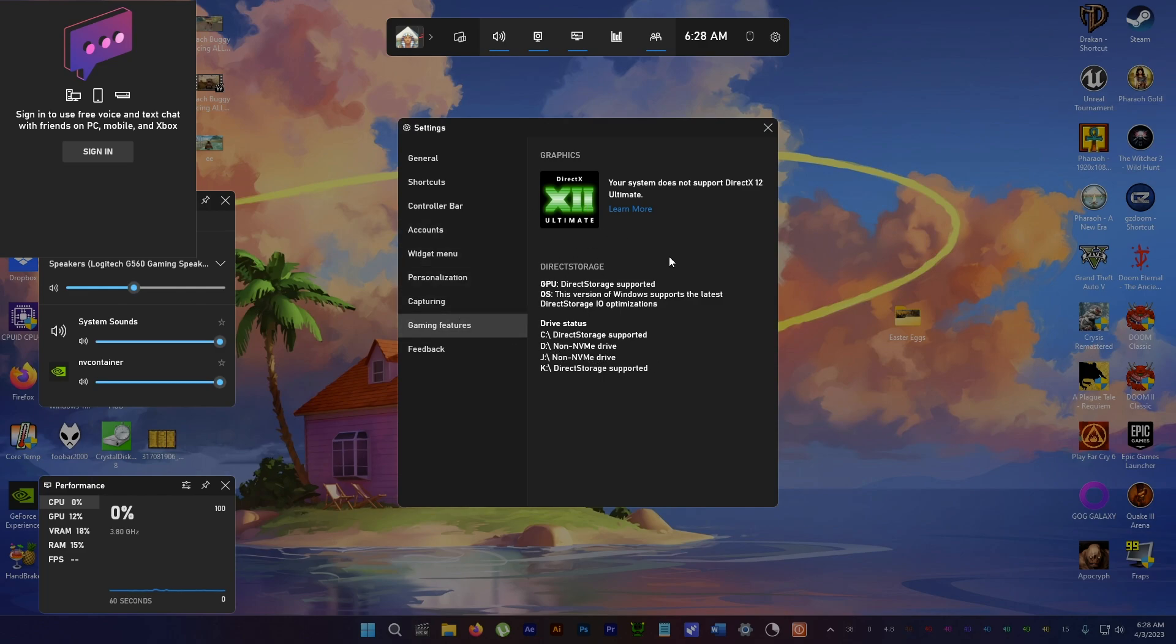So there you go, quickly found out if your system supports Direct Storage. Thanks for watching, see you guys later.